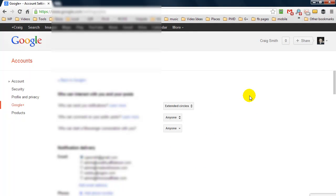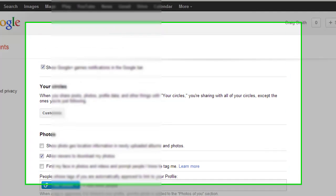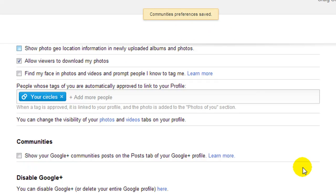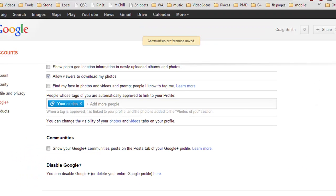Now when this page loads we're going to scroll all the way down to the bottom and we're simply going to uncheck this. It will automatically update your preferences.